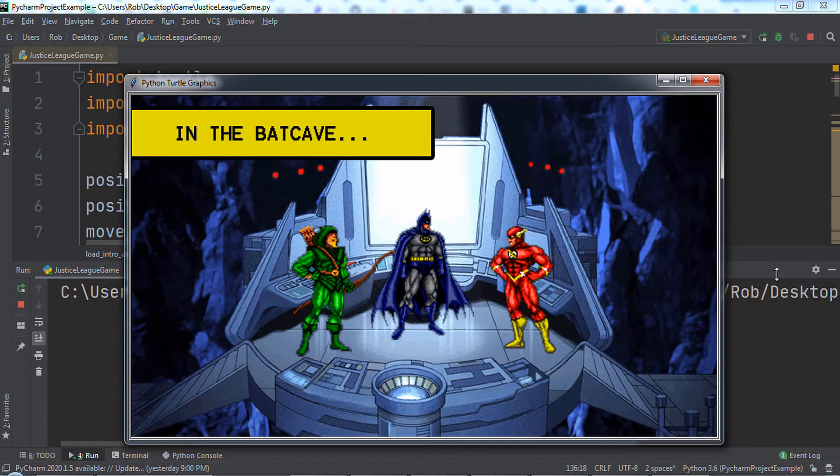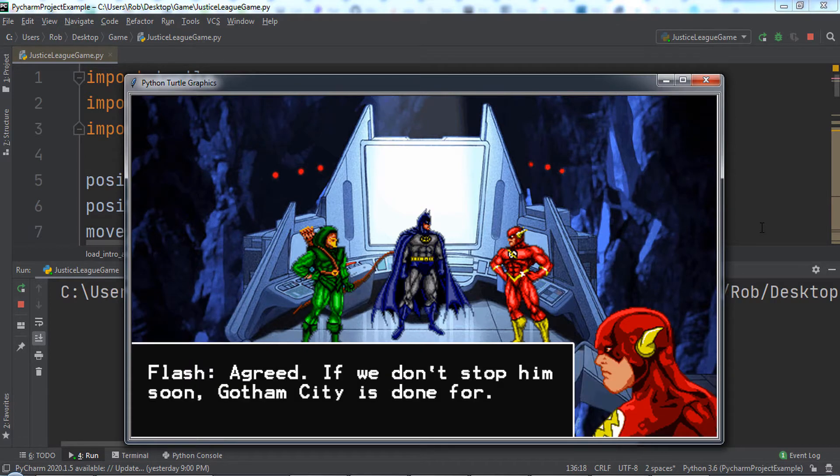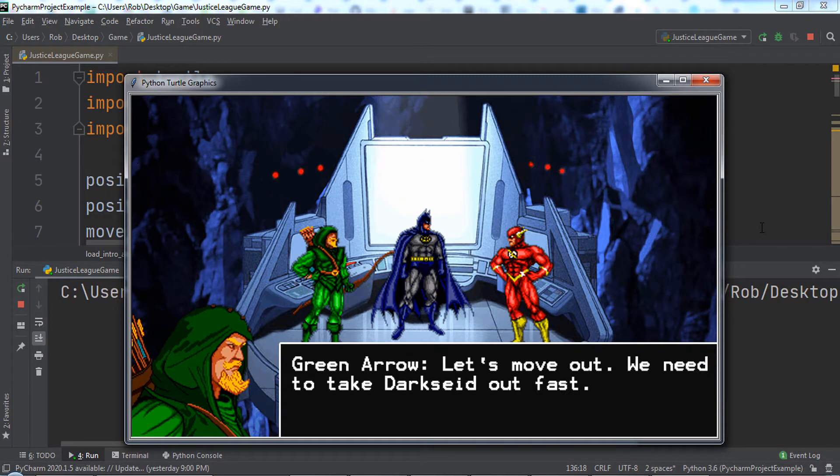When we click the start button, the intro animation for our game loads. Notice that all of these are still images, but by playing them quickly in sequence, we can give the illusion of movement within the static images.